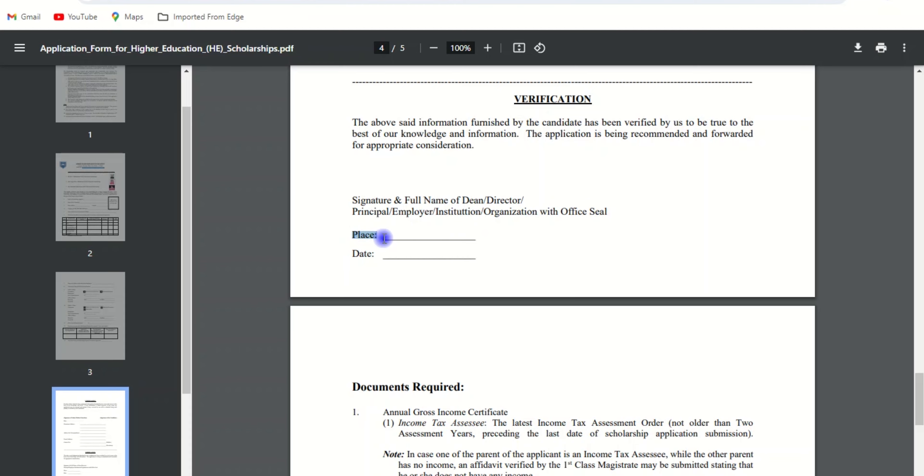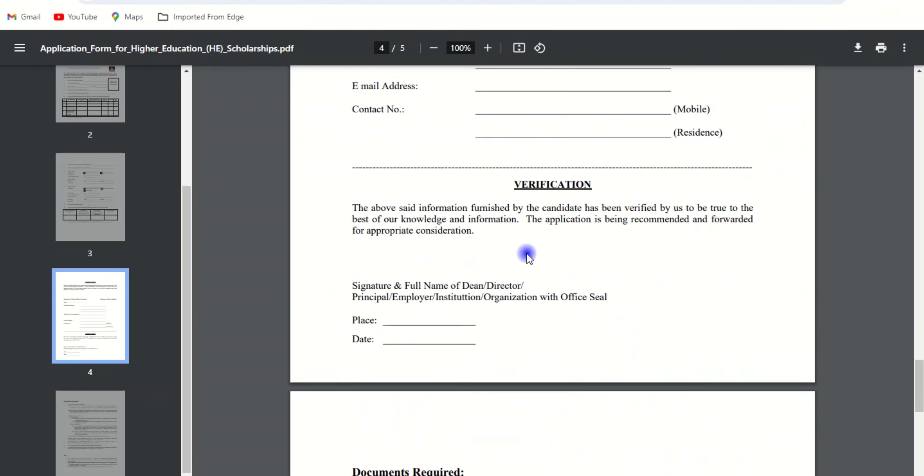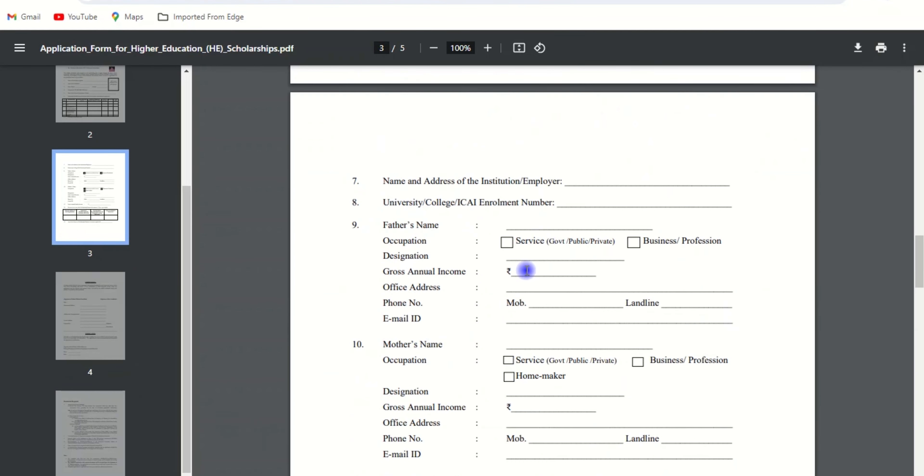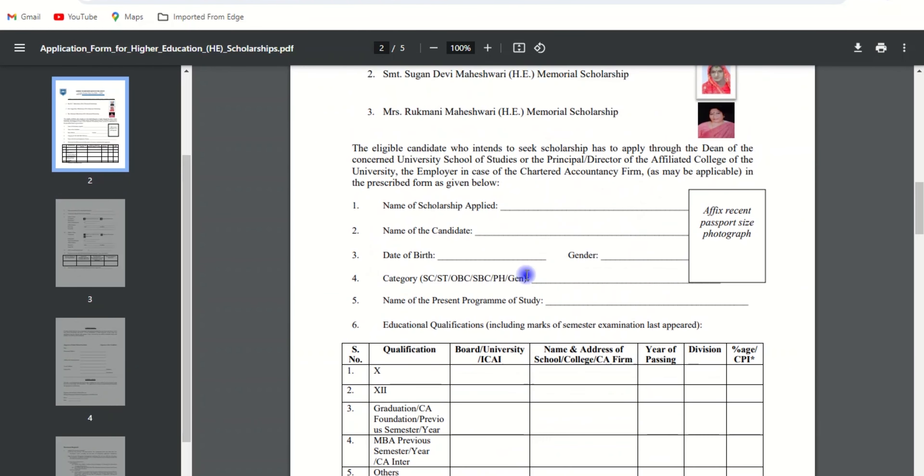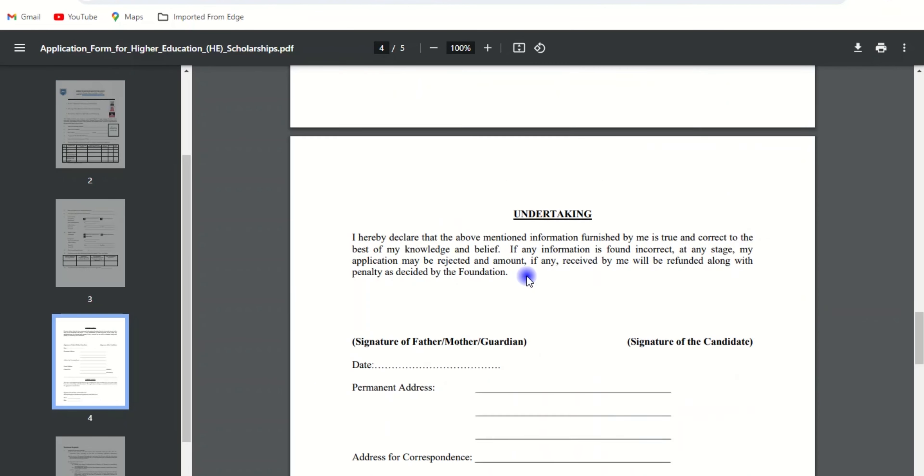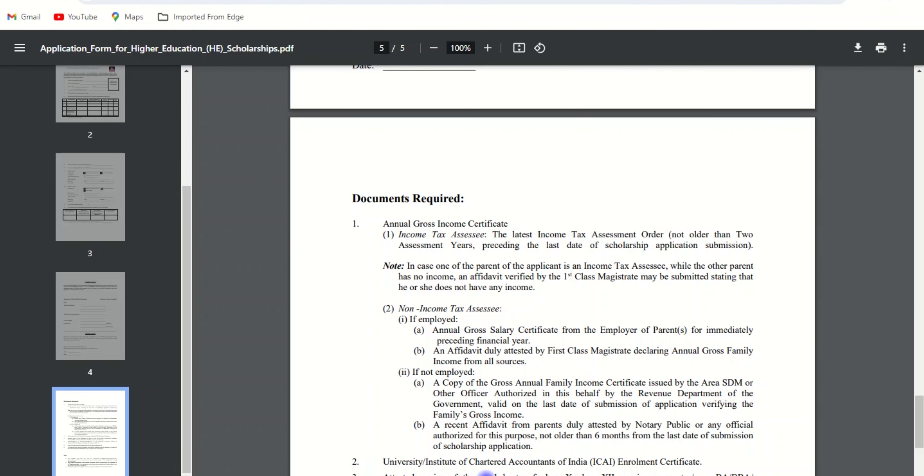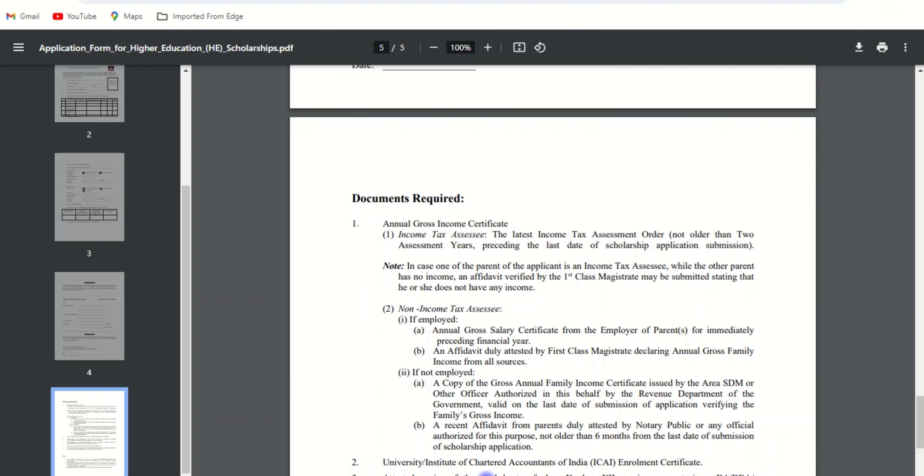The last step will be your documents required. Make sure to have all these documents with you and send them to the mentioned address. This is how you have completed your application form.